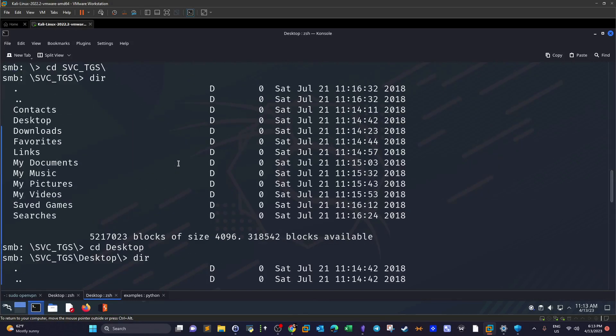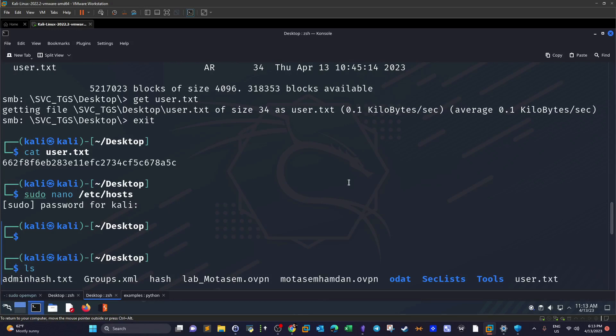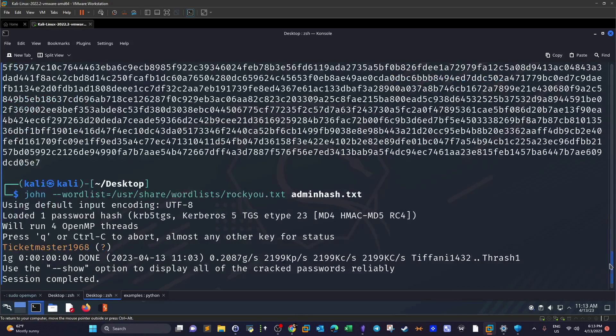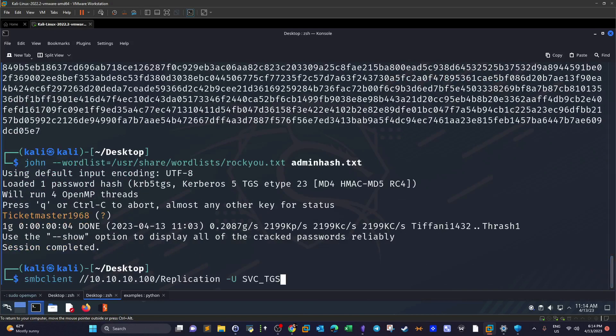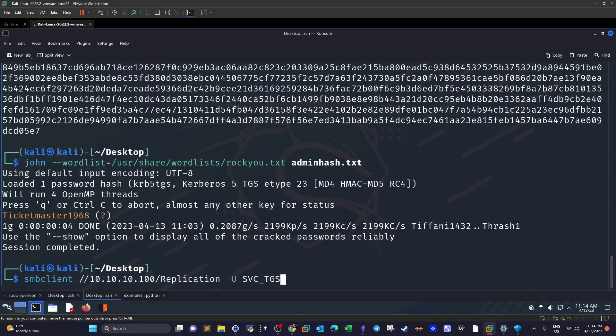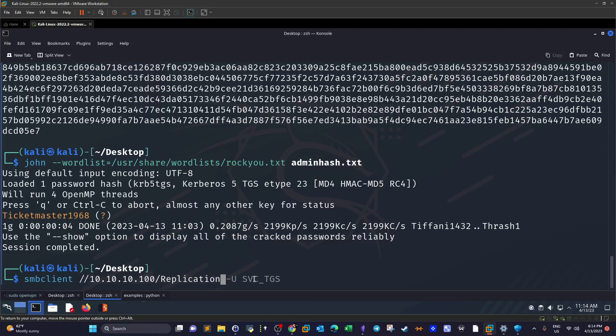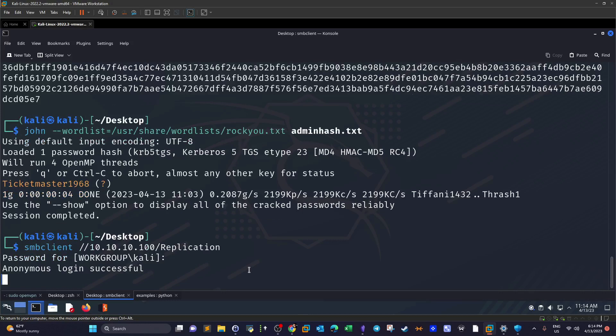The natural course of action is to start with this share replication. So what we're going to do is smbclient and we're going to specify the share. Since we don't have a username yet, we're not going to specify the username option here. That's the path to the share. Since it is available for anonymous access, we don't need to provide the password. We provide a blank password by pressing enter and we have successful login now.